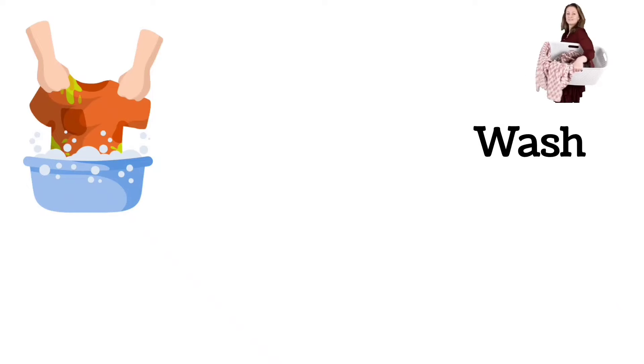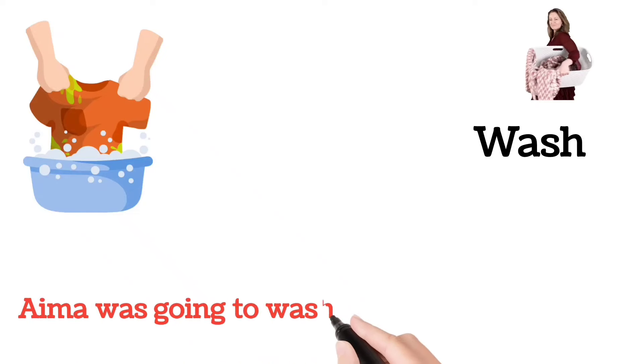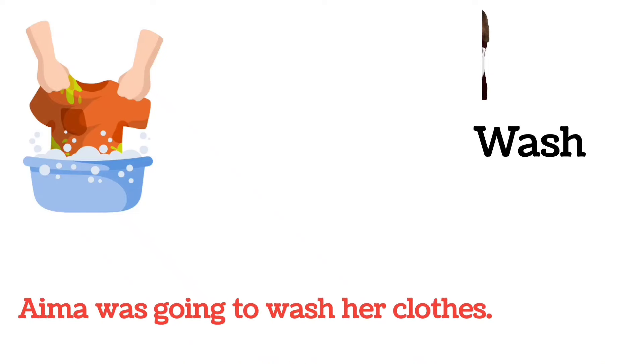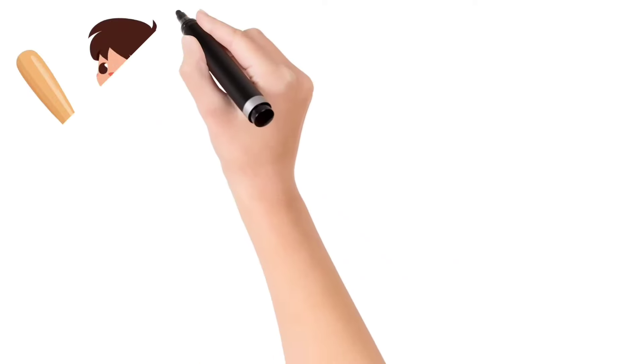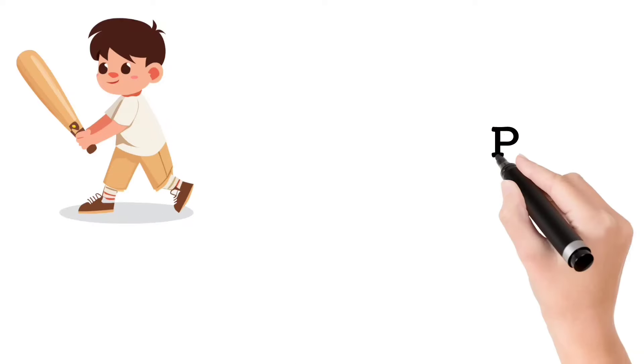Wash. Aima was going to wash her clothes.